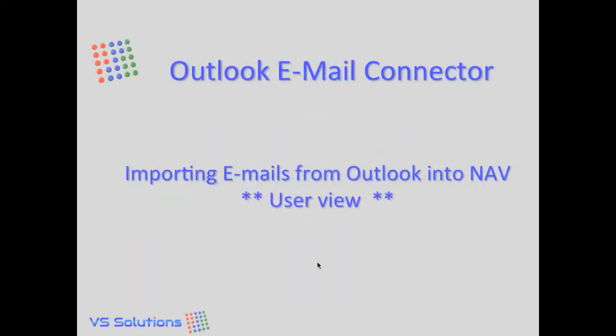Today I want to demonstrate our email connector. How you can import emails from Outlook into NAV from a user perspective.